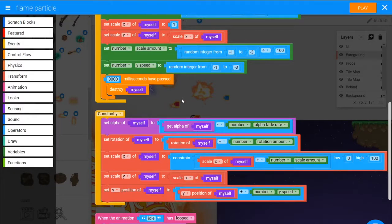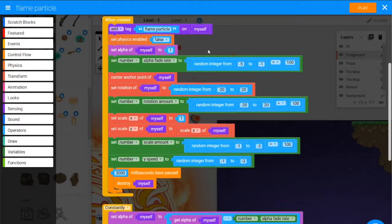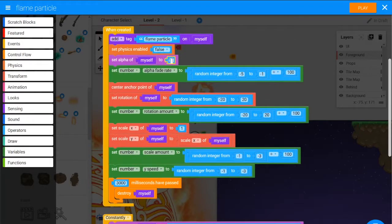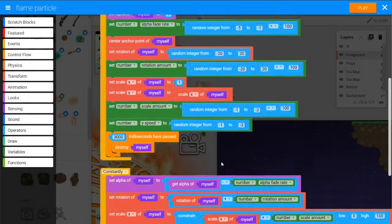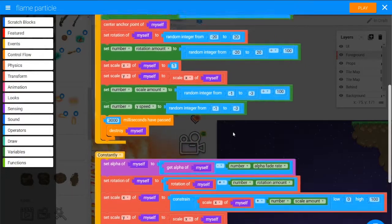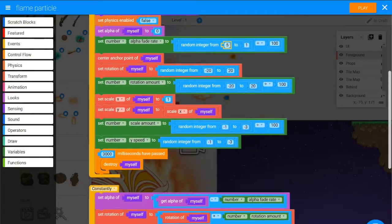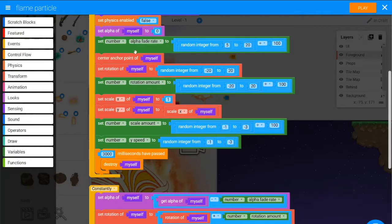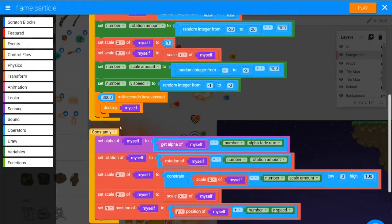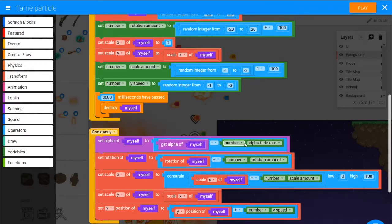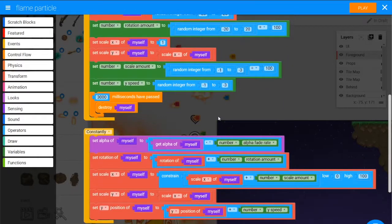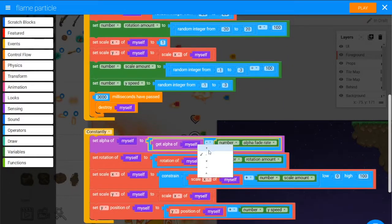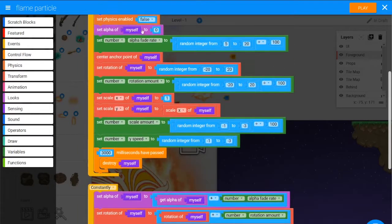What if we made them fade in? So if we started the alpha as zero, and then the fade rate was between positive 5 and positive 1—let's try positive 5 and positive 20 for the fade rate. And then it'll be setting the alpha to alpha of myself minus fade rate, let's say plus fade rate, so if it...